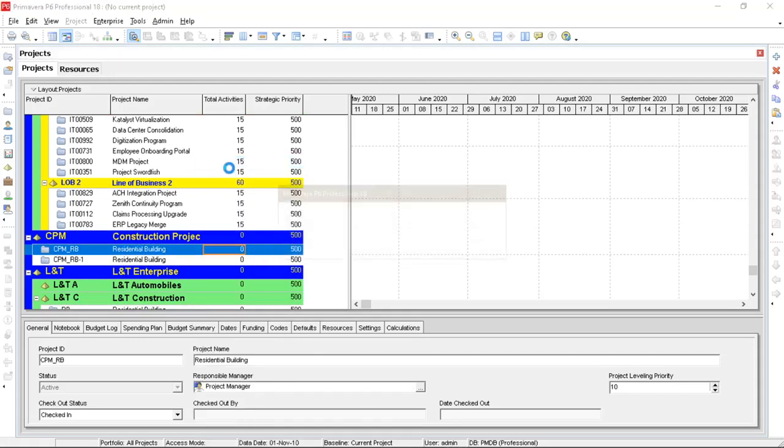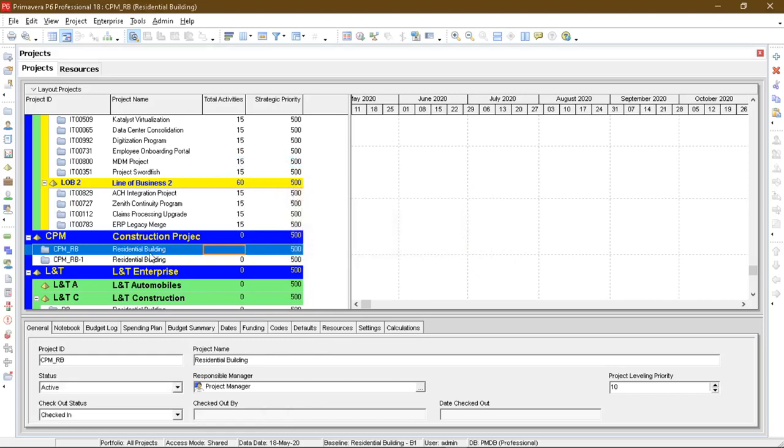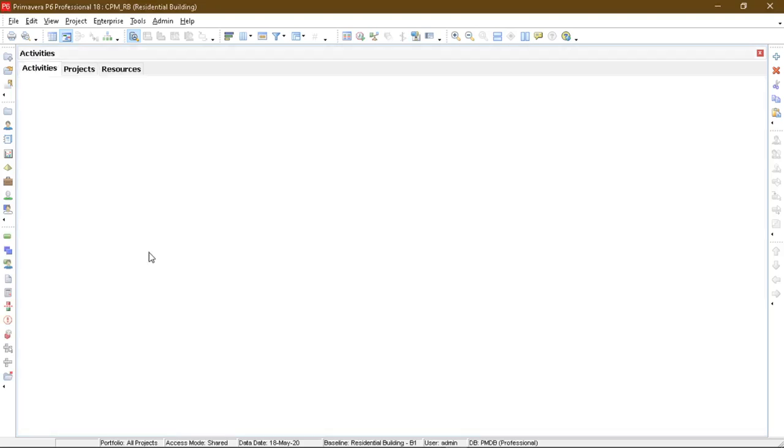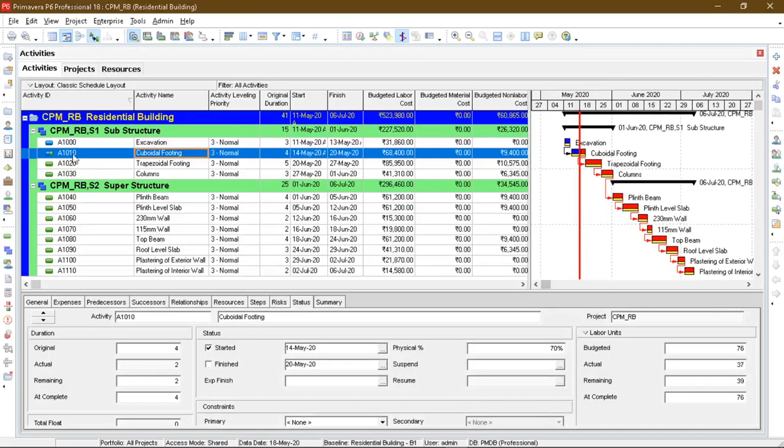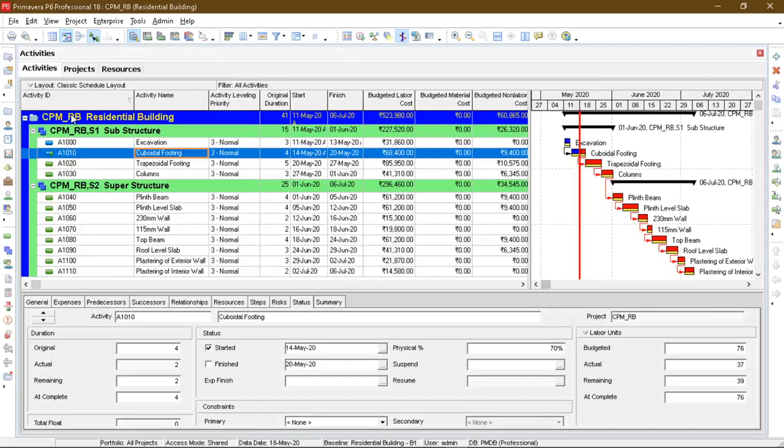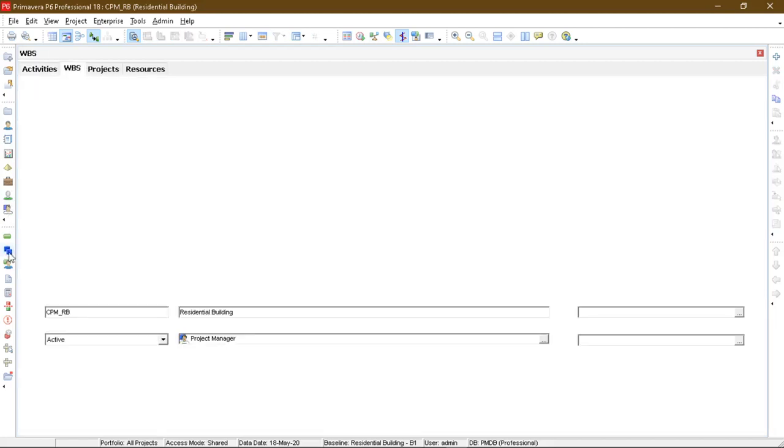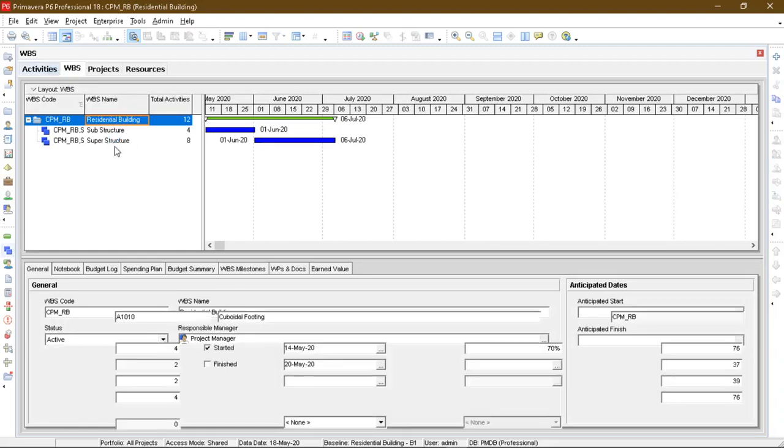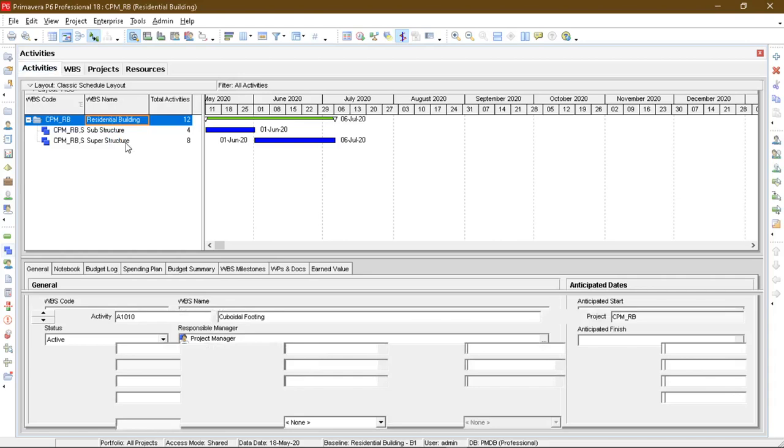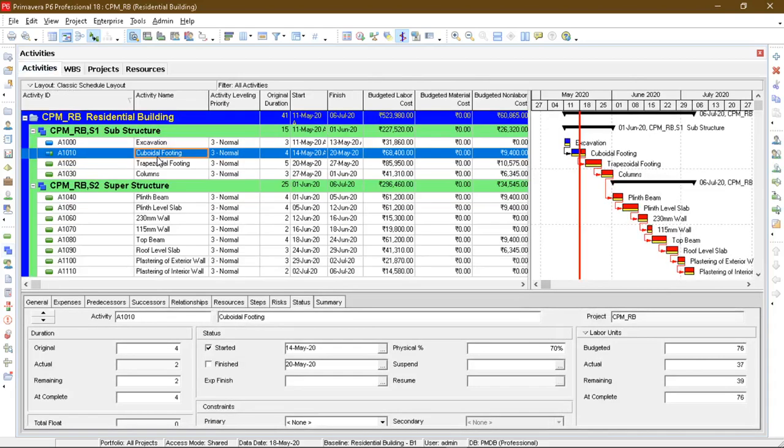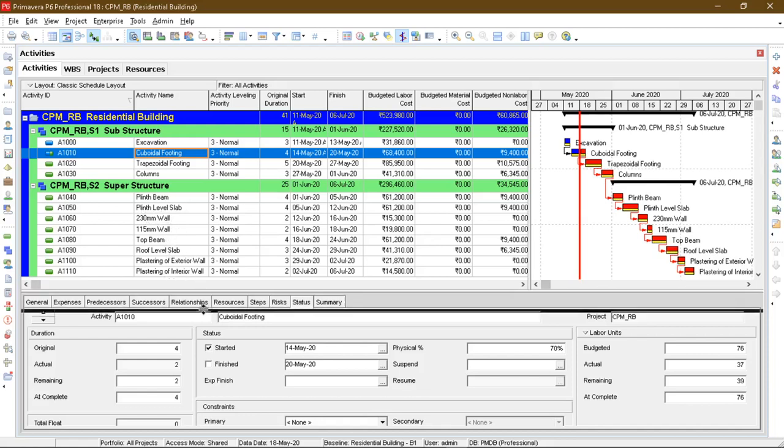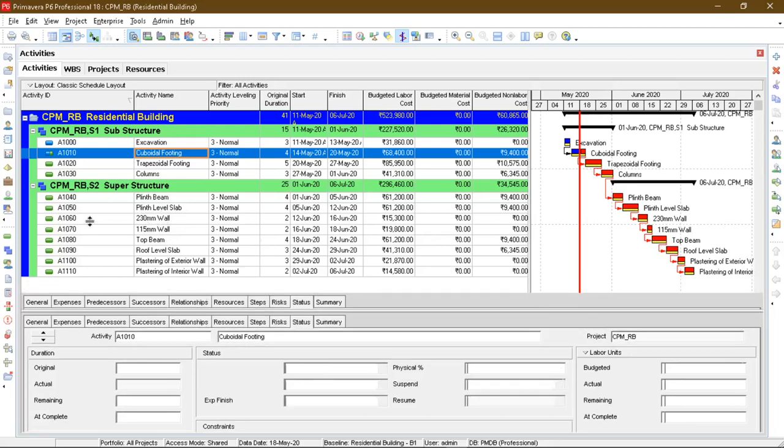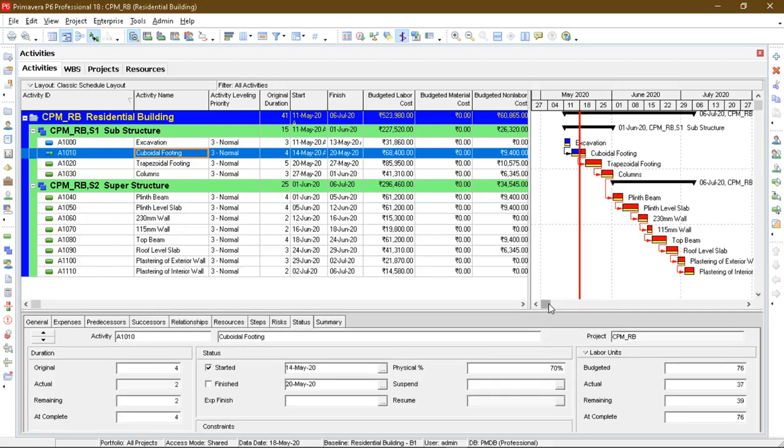Opening the project and as you can see I have defined the work breakdown structure as substructure and superstructure. Coming back to the activities, I have defined some activities for the substructure such as excavation, cuboidal footing, perception cuboidal, part of the footing and columns. Now for superstructure: clean bin, plinth level slab, wall 115mm, wall top, DPC, and slab.